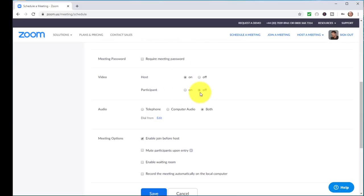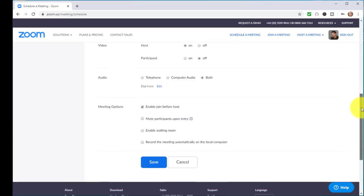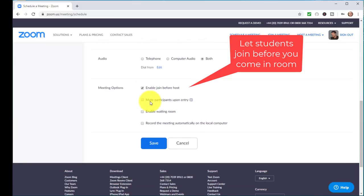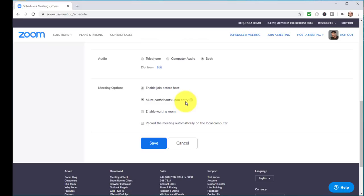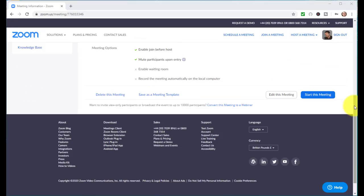You can turn on students' audio or video at a later stage, so I always start with video off. For audio, you want both telephone and computer options available. Also, scroll down and consider enabling 'Mute participants on entry' — if you've got 20 students all coming in and chatting, that creates a lot of noise. You really can only have one person talking at a time in a webinar-style online classroom.